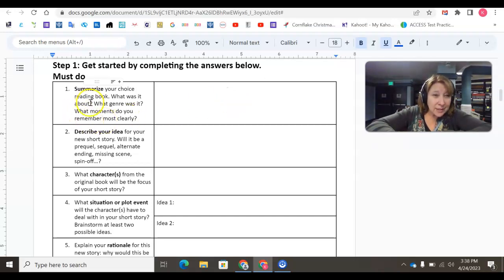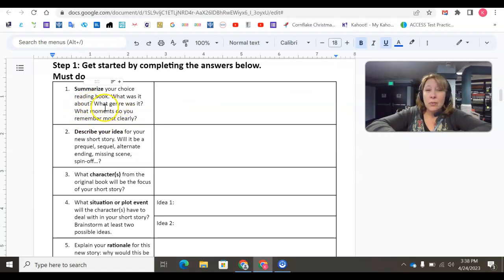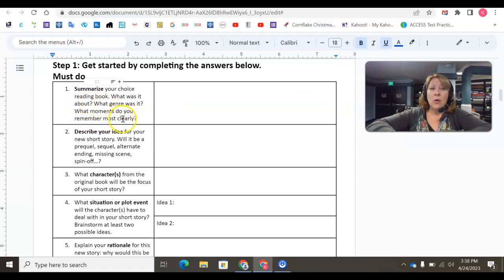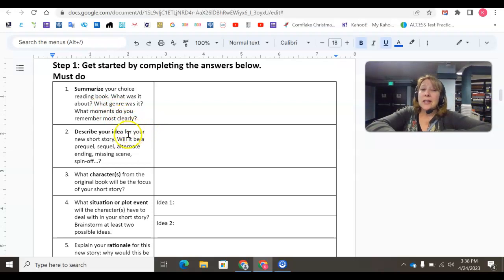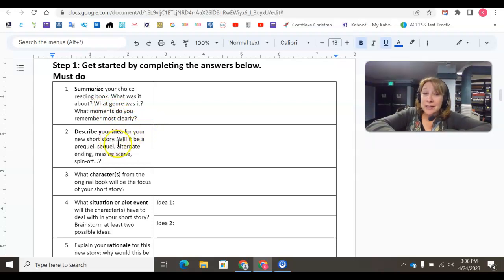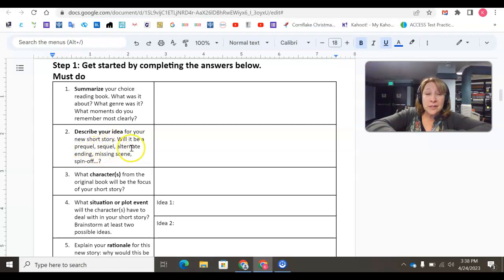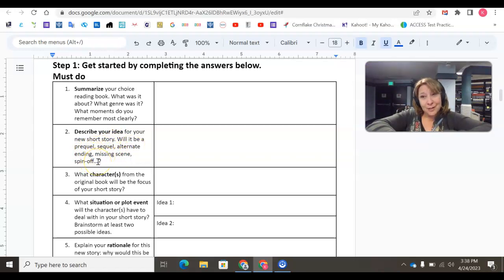Number one says, summarize your choice reading the book. What was it about? What genre was it? What moments do you remember most clearly? Number two, describe your idea for your new short story. Will it be a prequel, sequel, alternate ending, missing scene, spin-off, or something else? Whatever. We want you to be creative here.